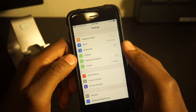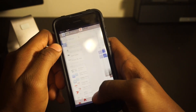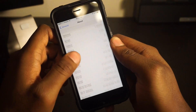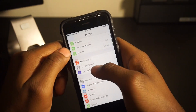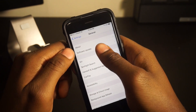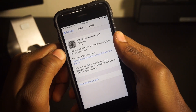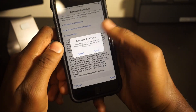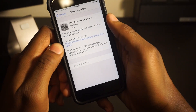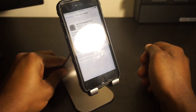Once your device restarts, go into your Settings app. I am currently on iOS 9.3.2. Go into Settings, scroll down to General, then Software Update, and you will see the iOS 10 Developer Beta 1. Go ahead and tap Download and Install.